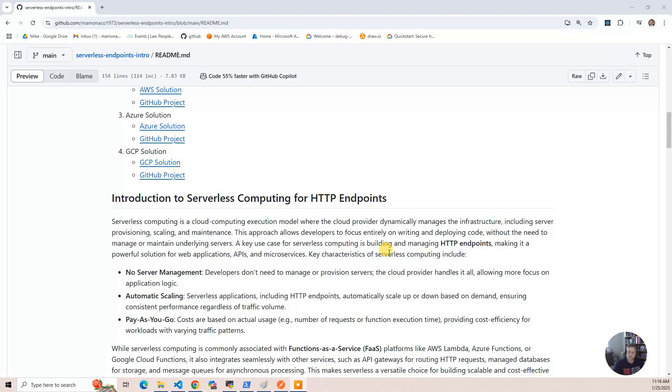Now, the trigger we're going to use is HTTP. There's step functions, there are timers, there's stream processing. There's all sorts of ways that these are used, but the HTTP endpoints are what we're going to use as our trigger.